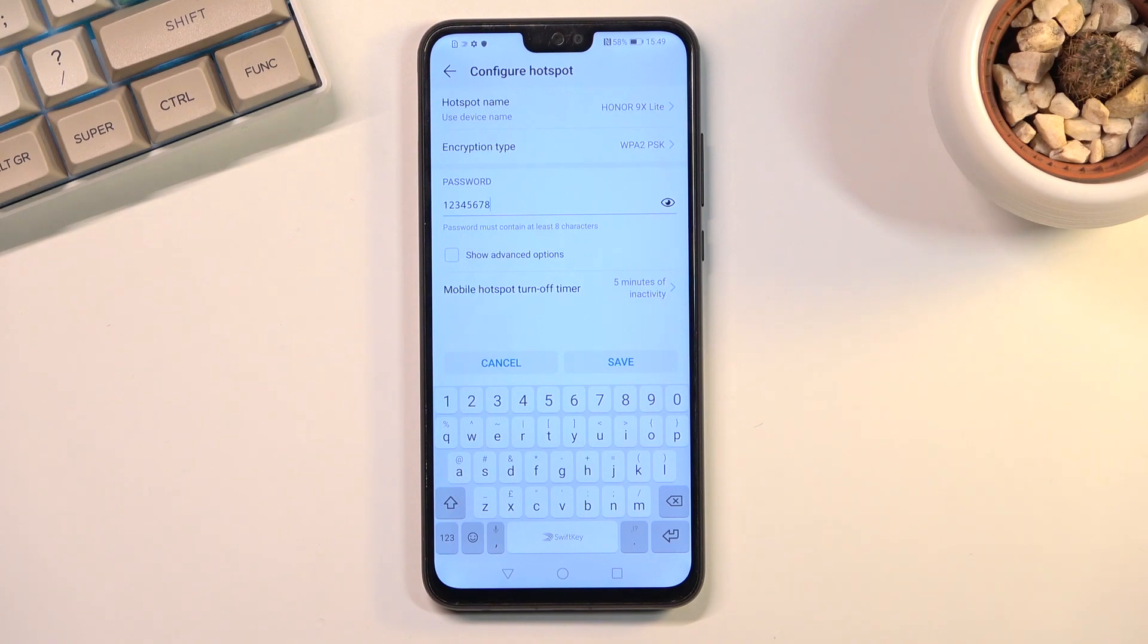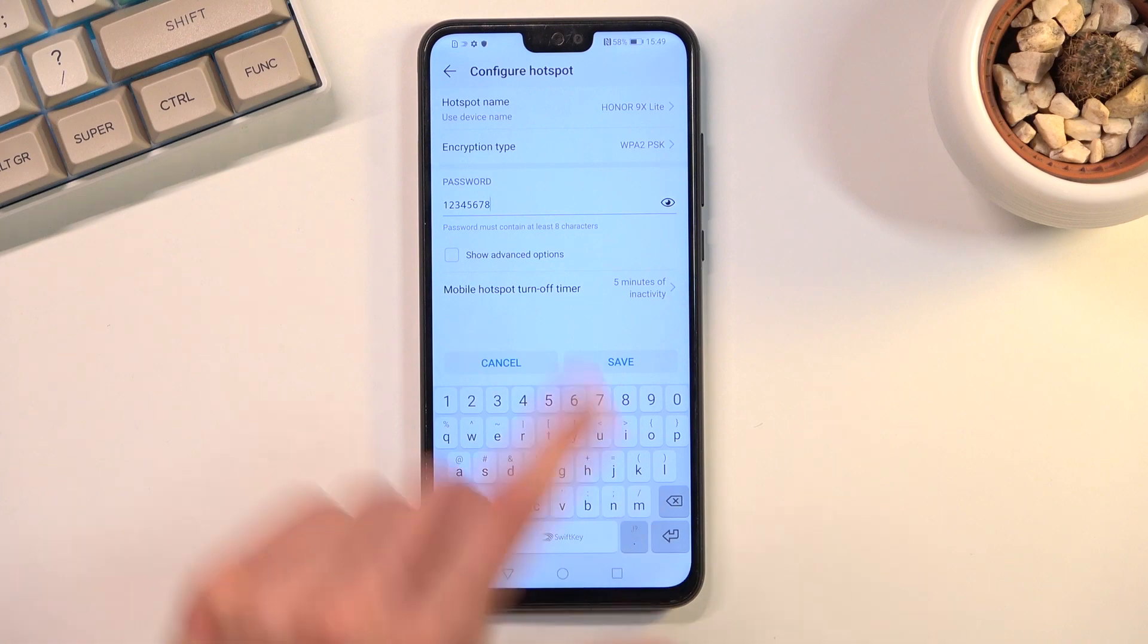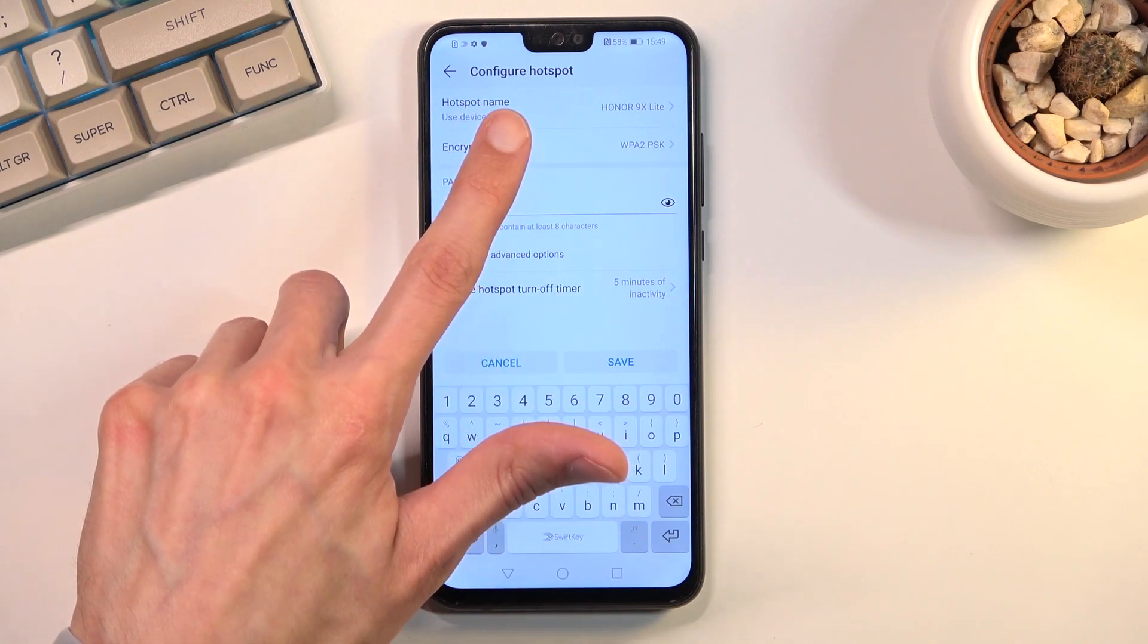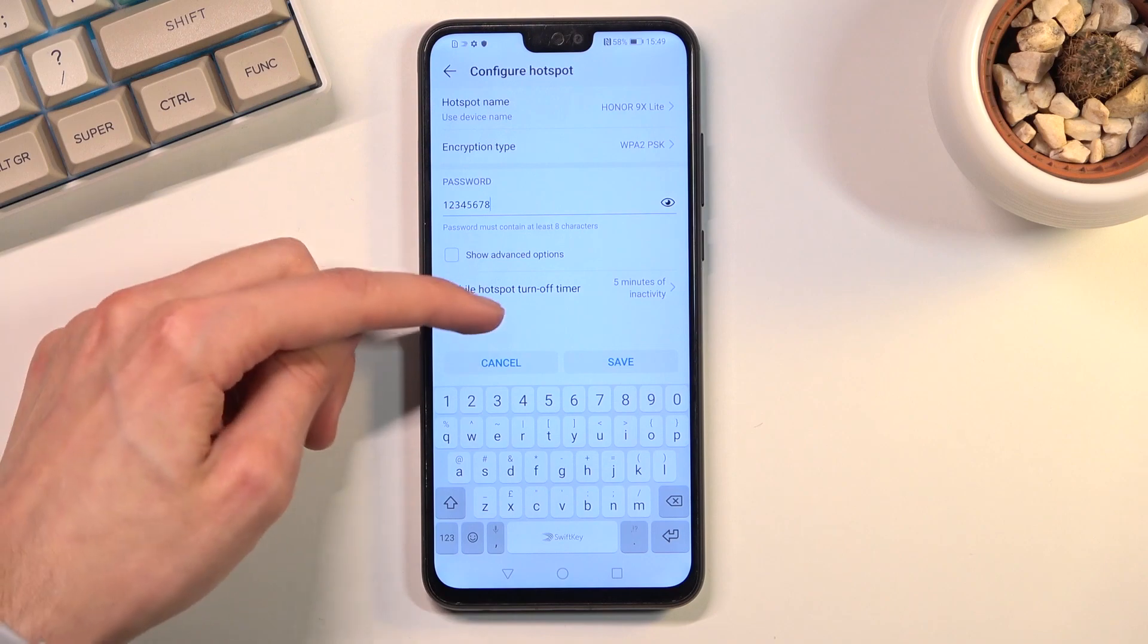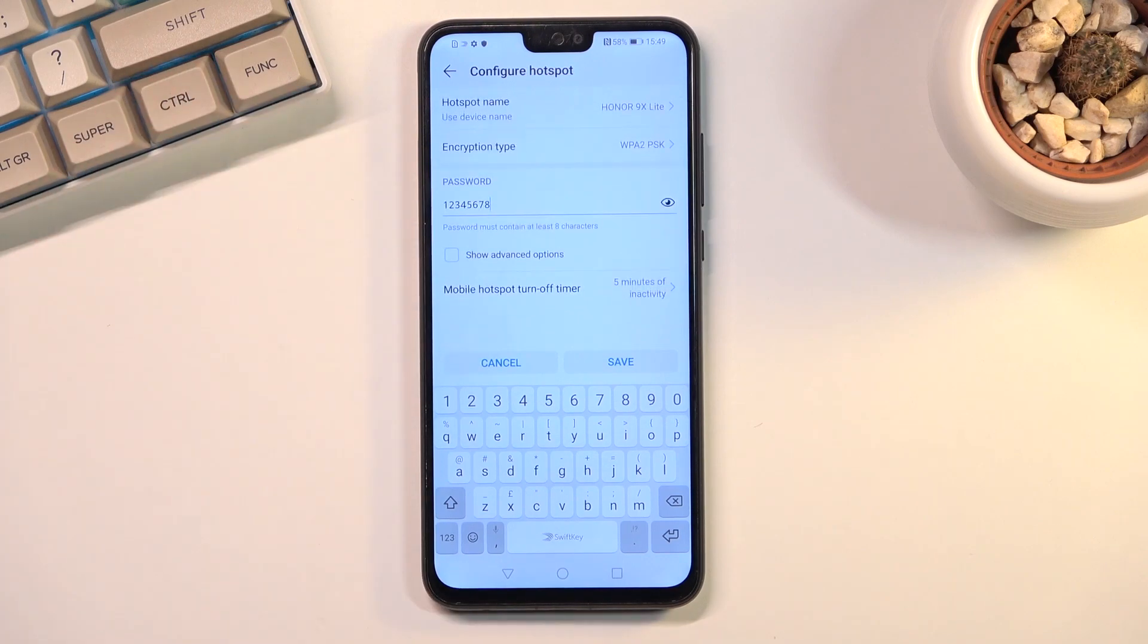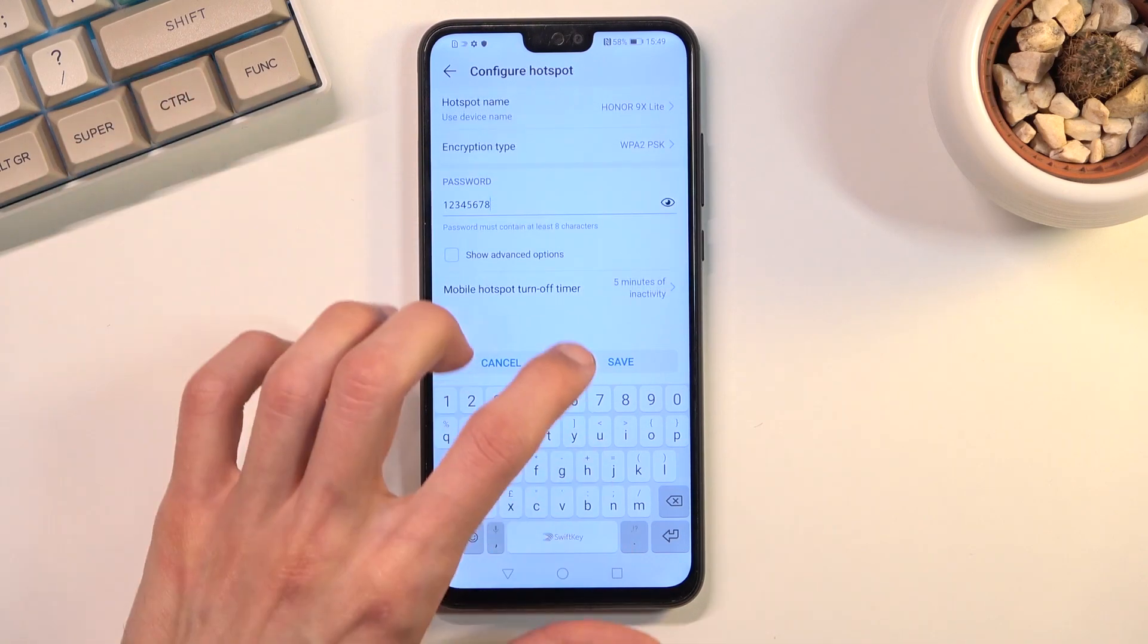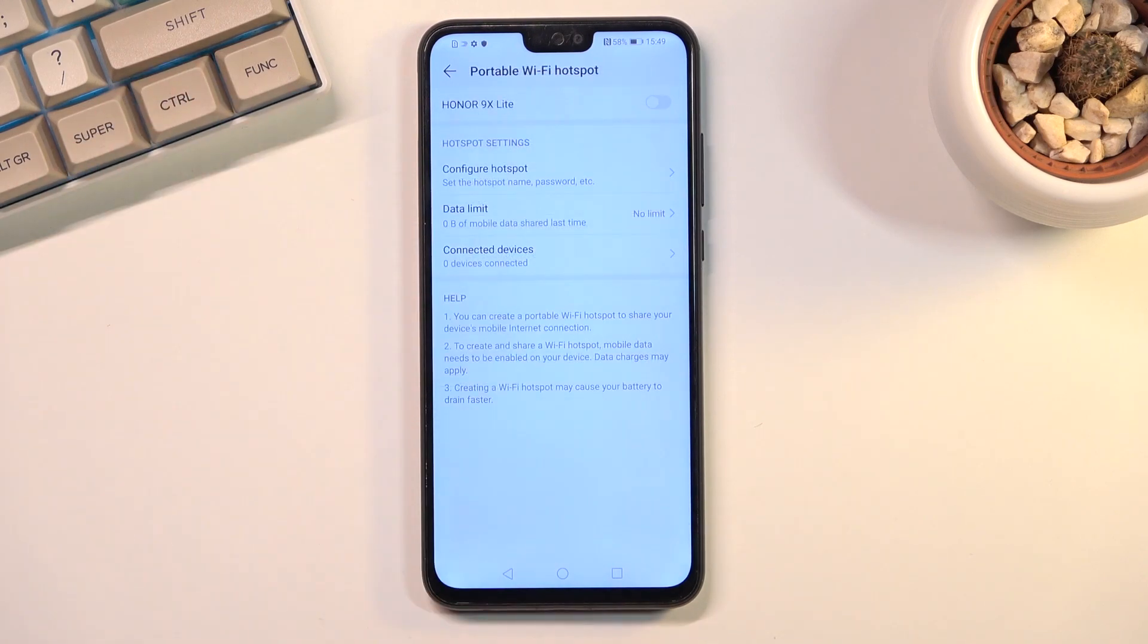Additionally, you can also change the hotspot name if you want to. That default name is just the name of the device, but as I mentioned, you can change it to anything else. From there, save the settings.